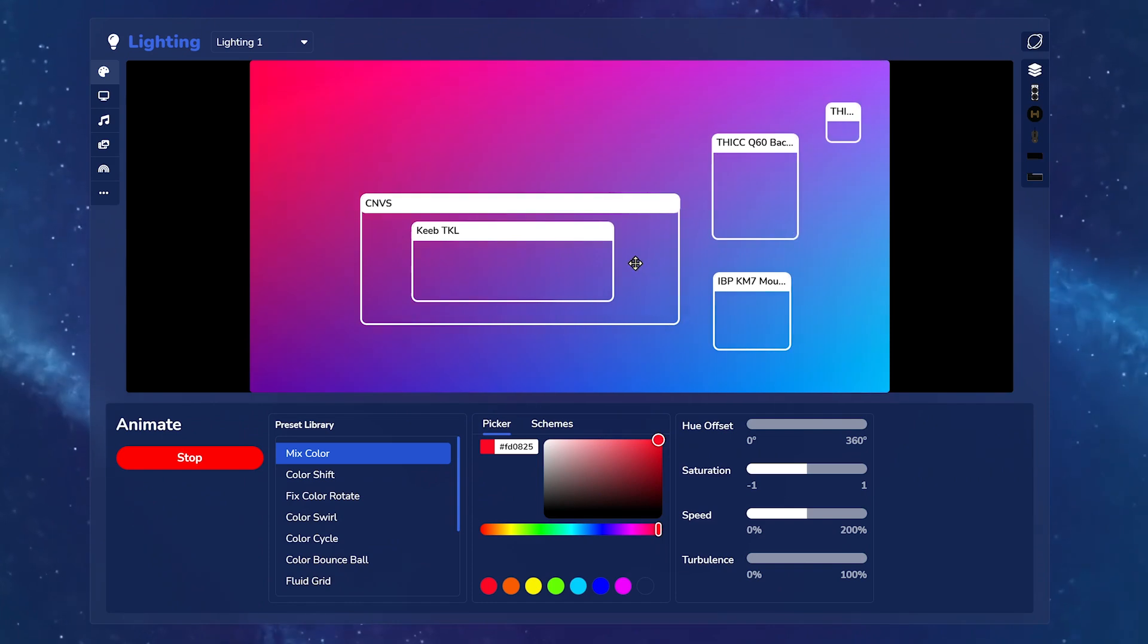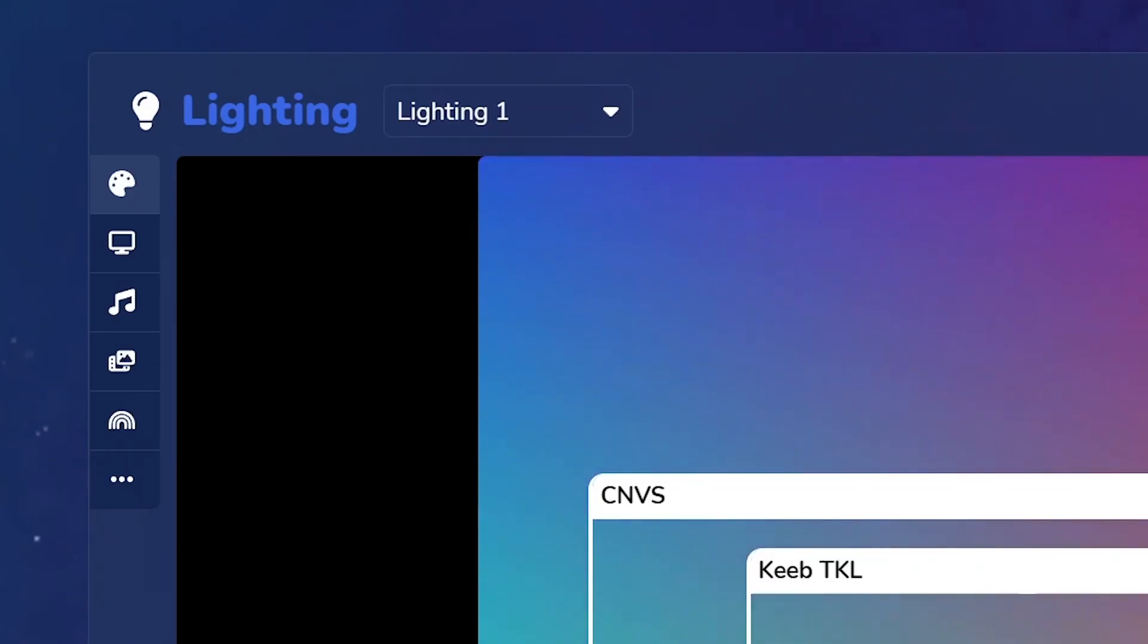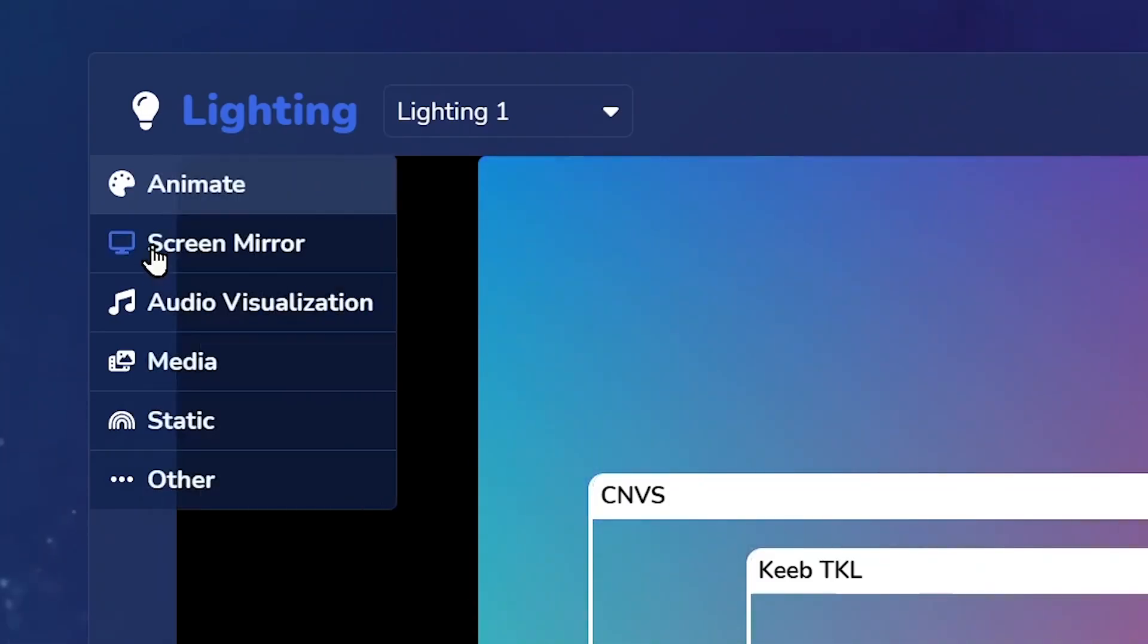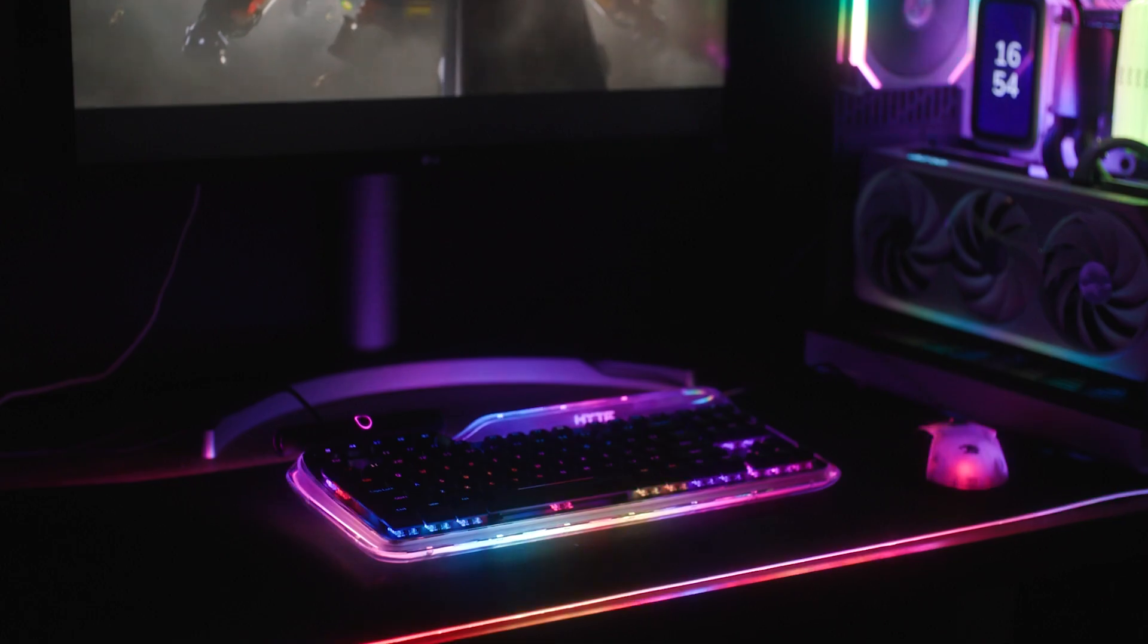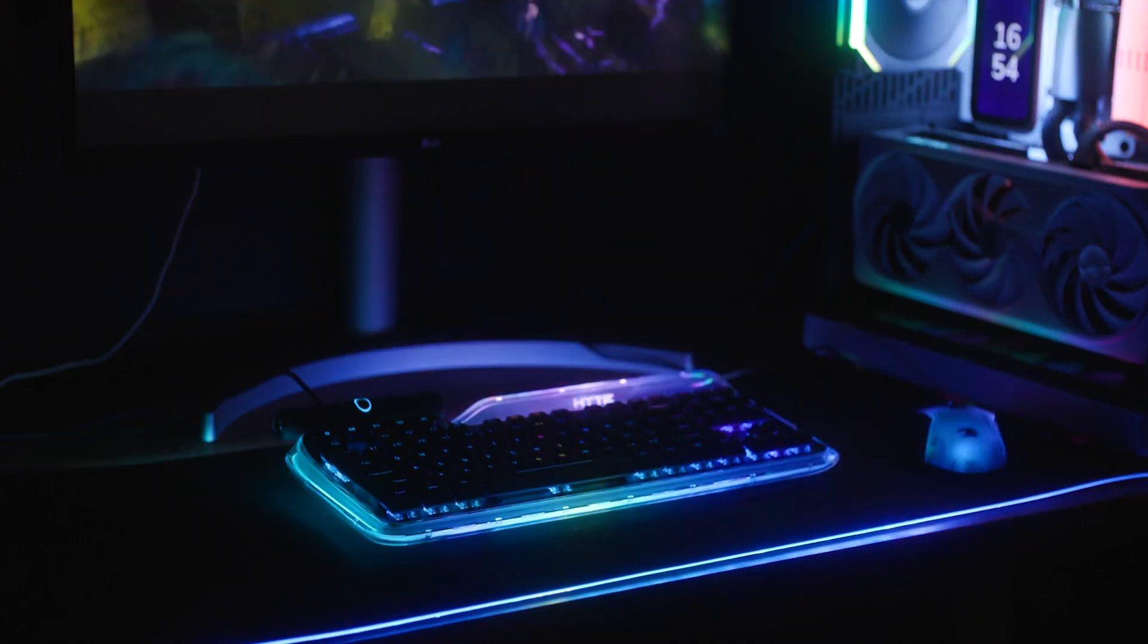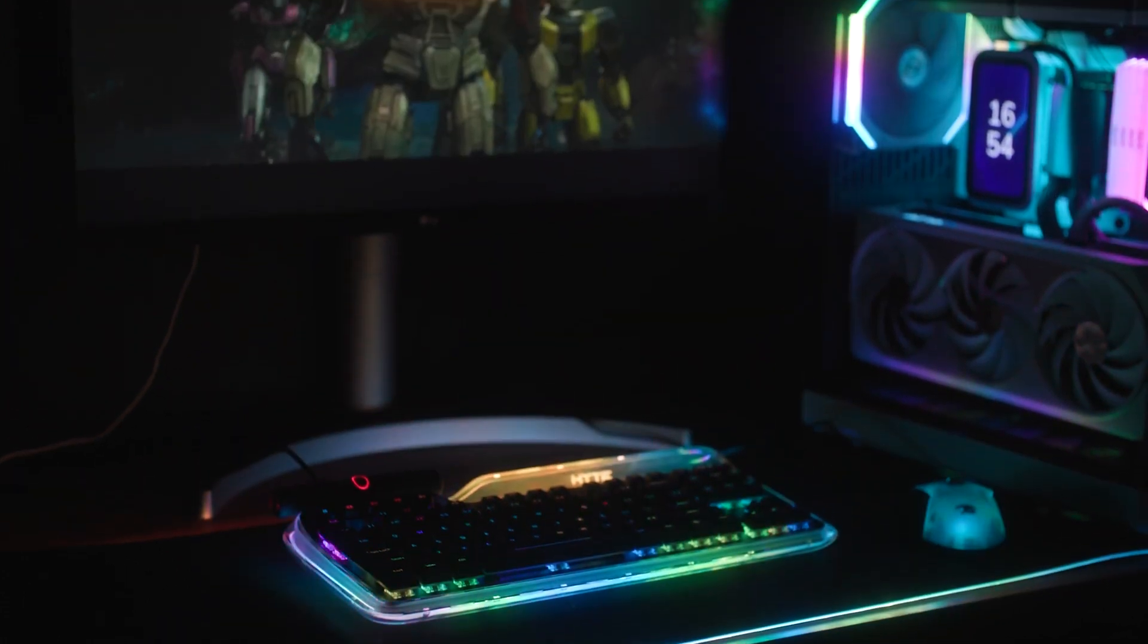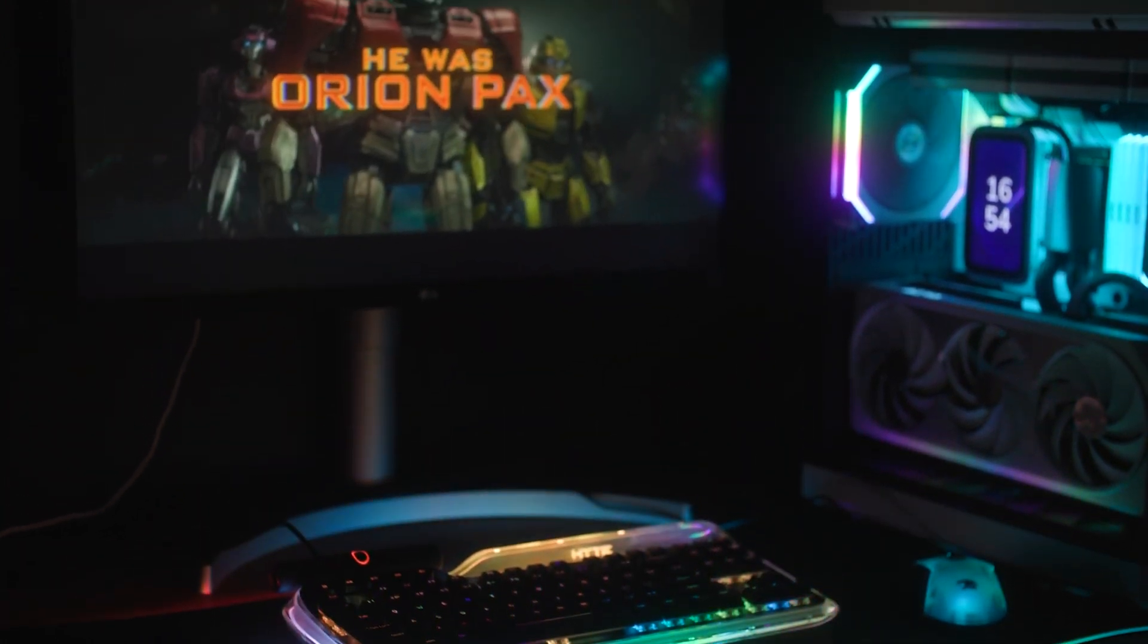My favorite lighting feature is screen mirroring, which turns your keyb into a synchronized backdrop of what's happening on your monitor, creating total immersion when paired with other Nexus-enabled products.